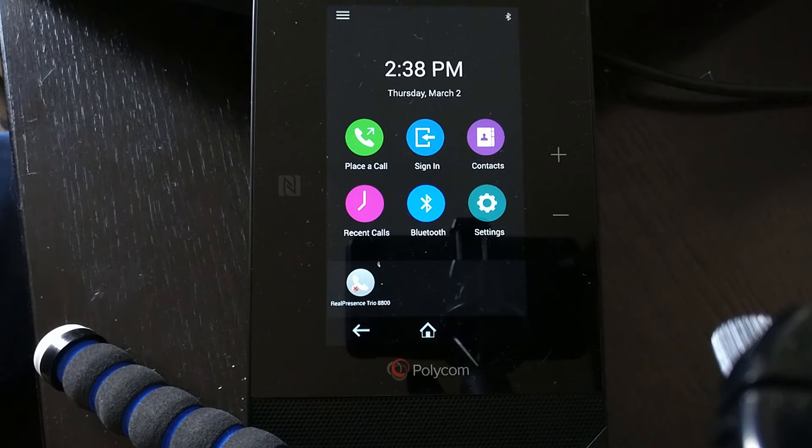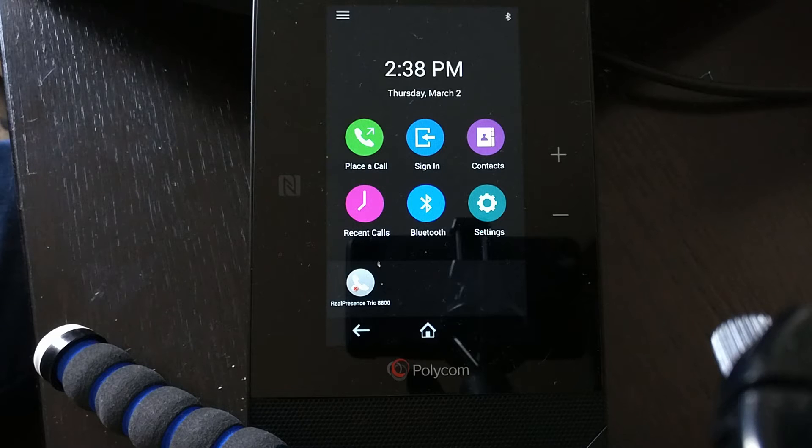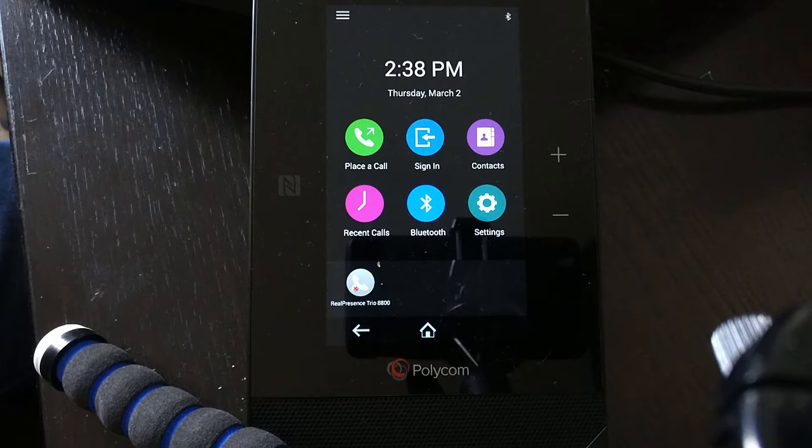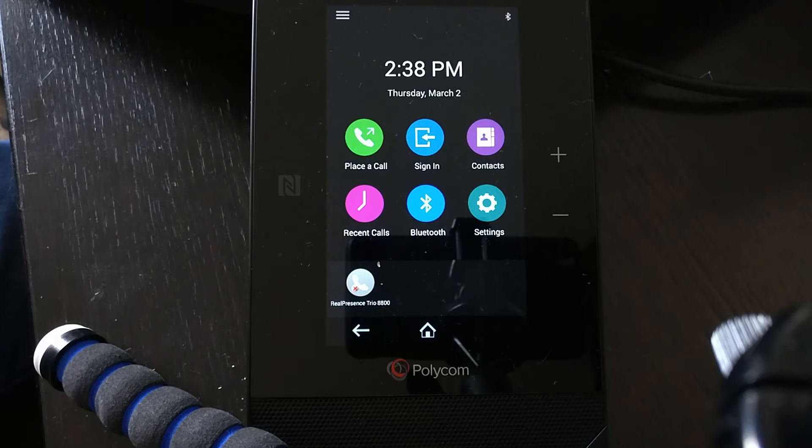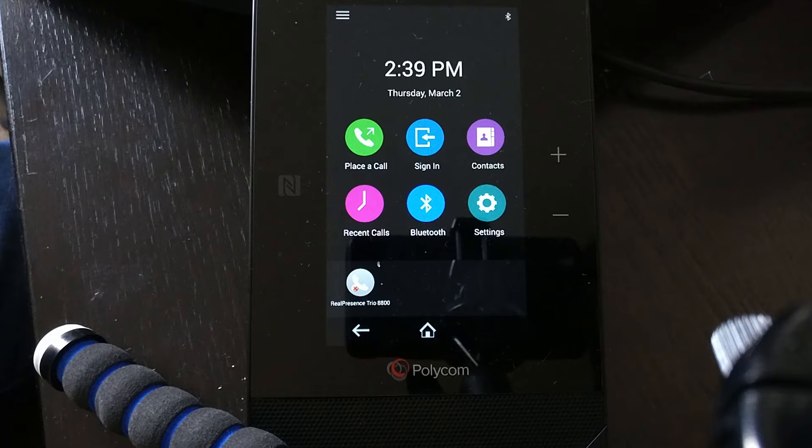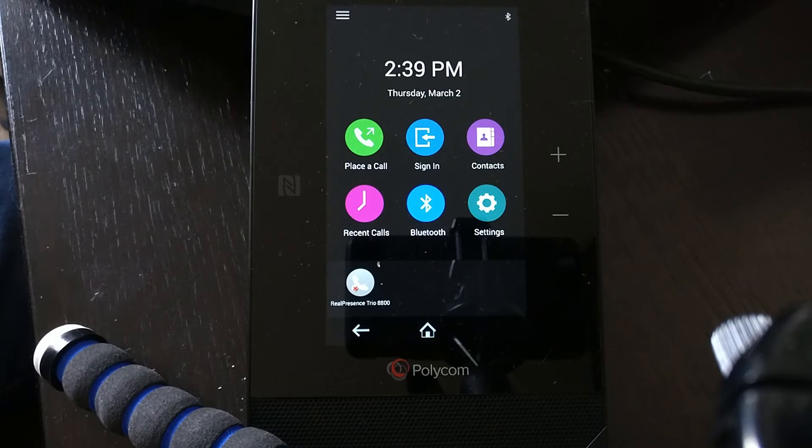Hi there, and thanks for clicking on my video. What we're going to go through now on the RealPresence Trio 8800 by Polycom is how to enable the web interface on the unit.